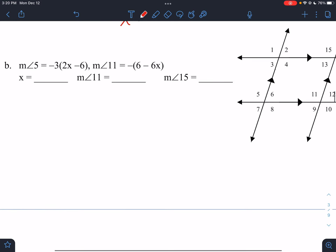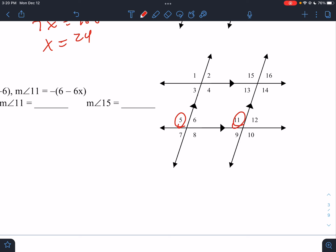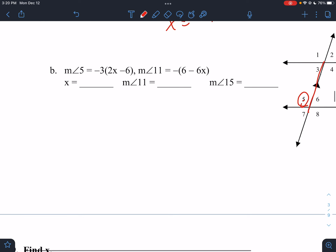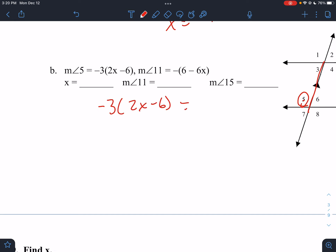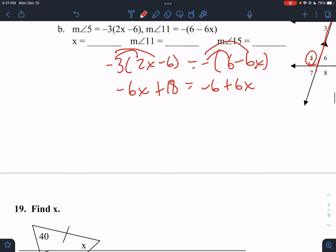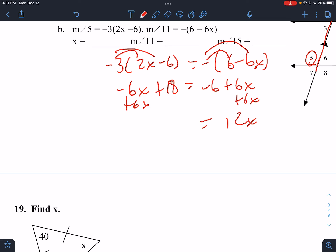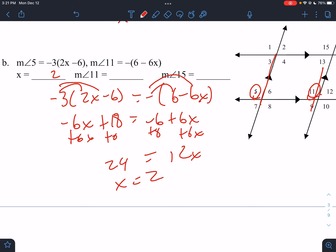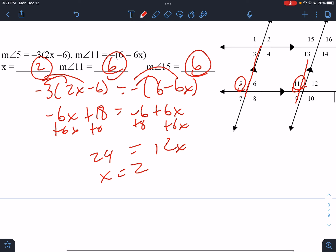Next picture: angles 5 and 11. Here's 5 and here's 11 — parallel lines, so those are corresponding and congruent. So negative 3 times (2X minus 6) equals negative 6 minus 6X. Distributing: negative 6X + 18 = negative 6 + 6X. Don't forget to distribute. Add the 6X over — this would be 12X. Adding 6: 24 equals... wait, 24X equals 2... so X = 2. Plugging in to check: both sides equal positive 6. Nailed it.